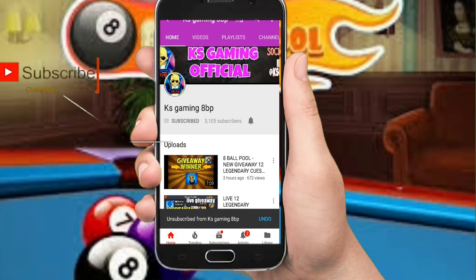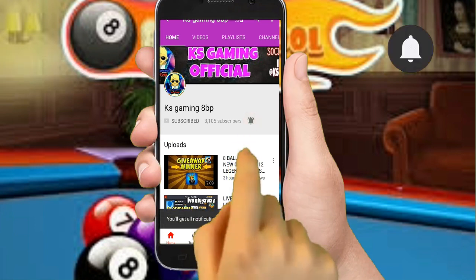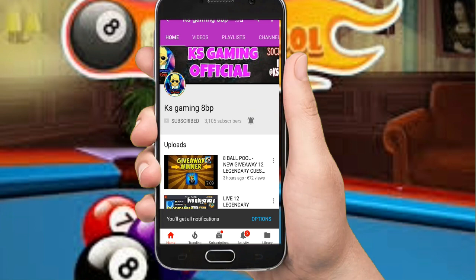Hey there, subscribe to my channel and also press this bell icon so you never miss any new updates. Whenever we upload a new video, you will get a notification on your phone.